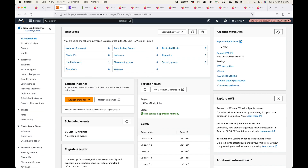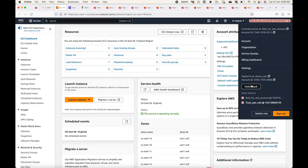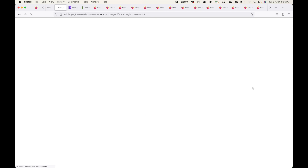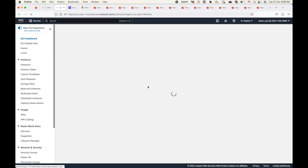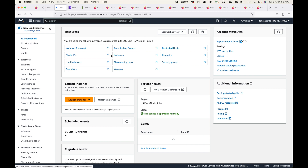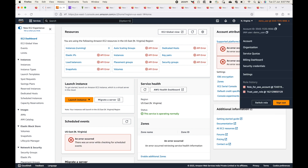Once you are done working in the role, you can come back to your user account by clicking 'Switch Back'. This takes you from the role account back to the IAM user account. You can validate this - now in the IAM user account, trying to access EC2 will throw an API error since this user does not have EC2 access directly. This is one use case of IAM roles - logging in from one AWS account to another.